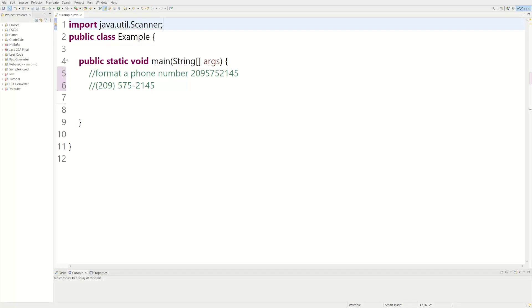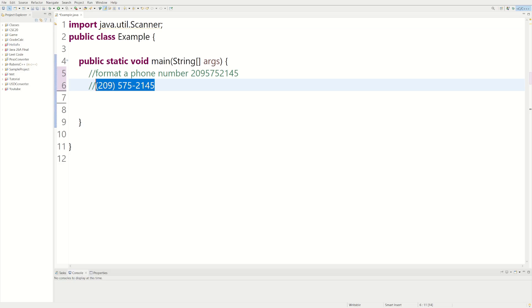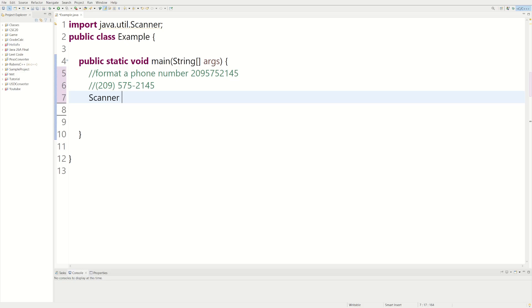Welcome back to the Java tutorial. Today we're going to be getting a phone number as input and then we're going to format it so it looks like this. The first thing we're going to do is we're going to need a scanner to get user input.